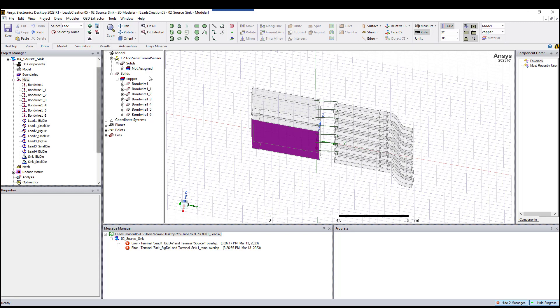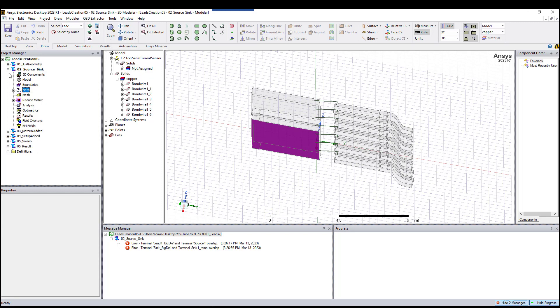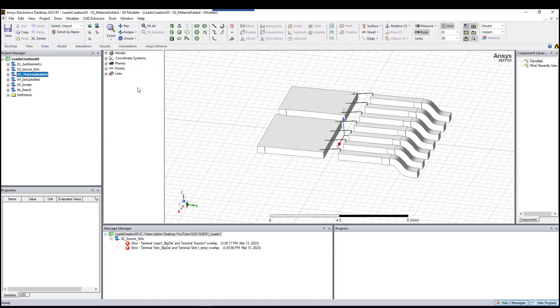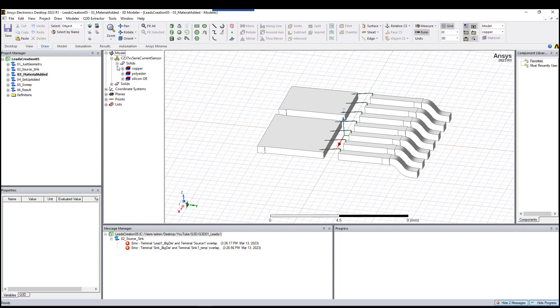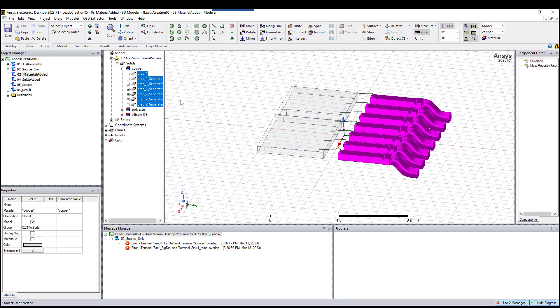The next step is to add material. As you can see, there is nothing assigned here except the bond wire.